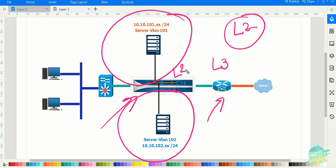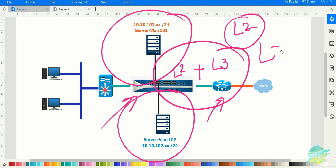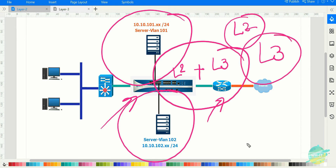In this topic, we are going to combine both Layer 2 and Layer 3 on this Palo Alto firewall, which will handle segmentation as well as routing. That is going to be the part of the Layer 3 interface type, where we can use both segmentation and routing capability using the Layer 3 interface.